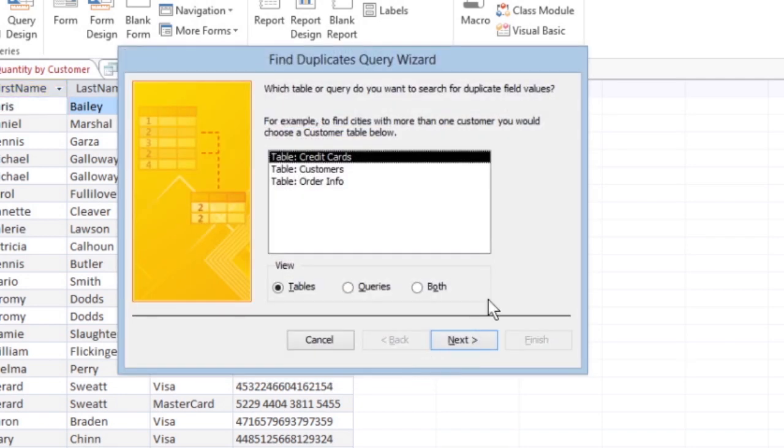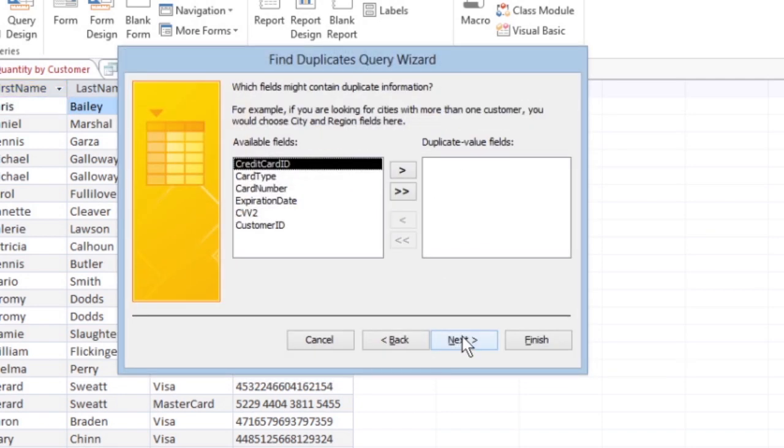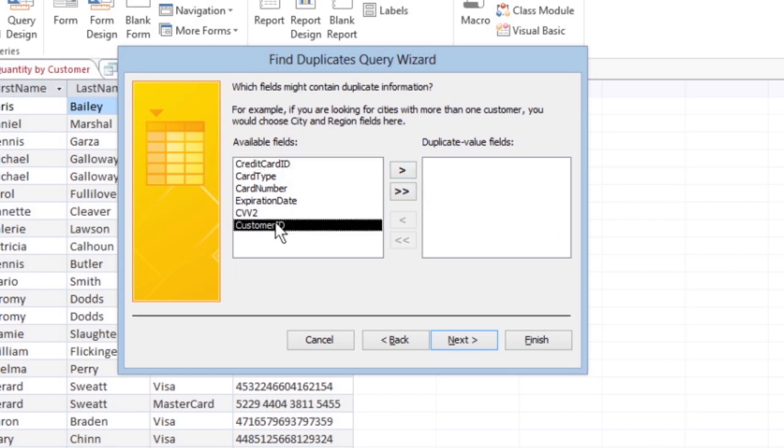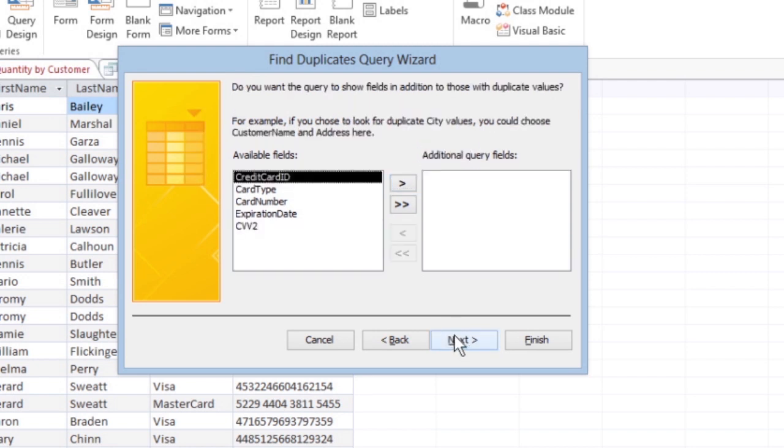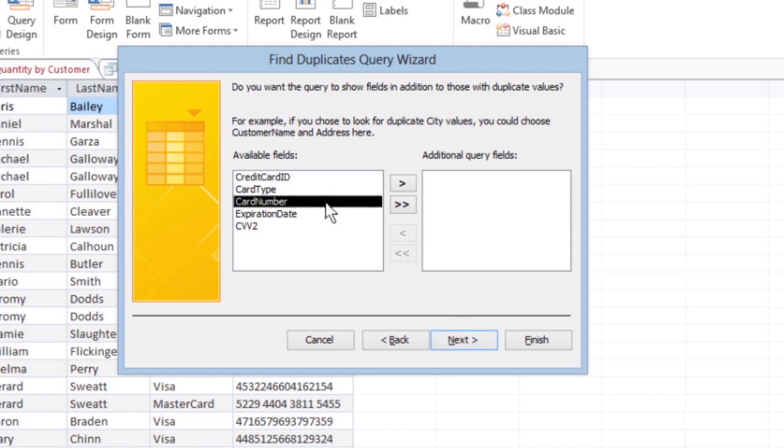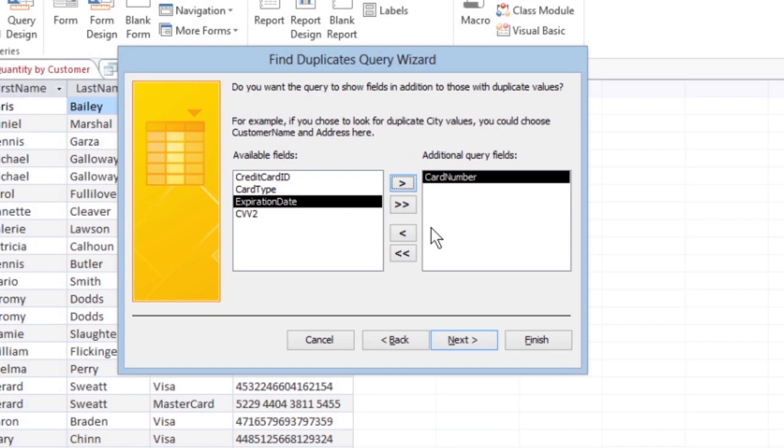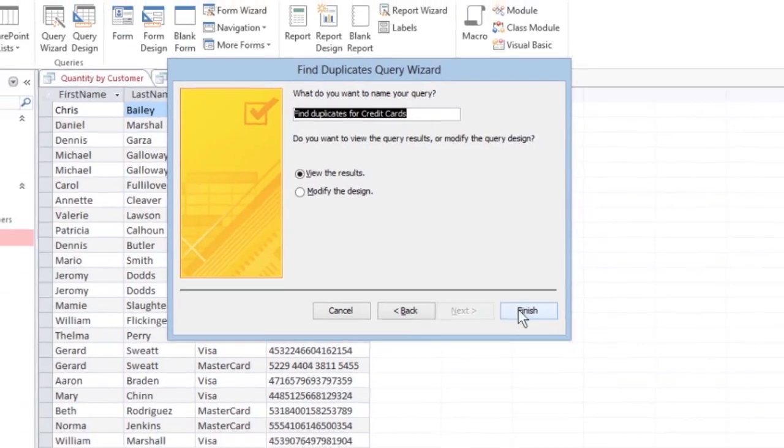Then proceed just as you did before. Click the table you want access to search and hit Next. Select the fields you want to search and add them by clicking the greater than button. Click Next. The dialog box asks if there are fields you want to show alongside the duplicate information. Click the fields you want and add them by clicking the greater than button. Click Next and Finish.